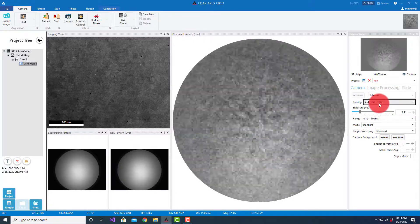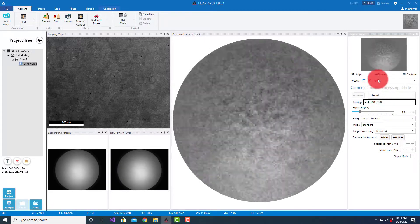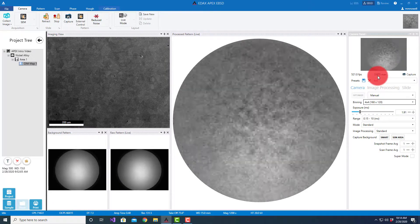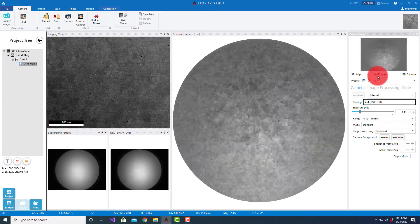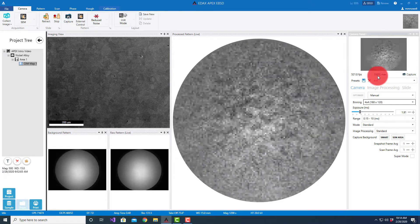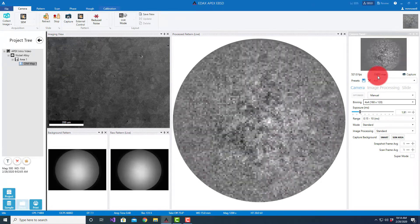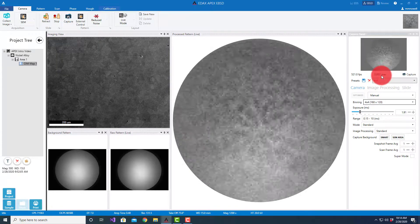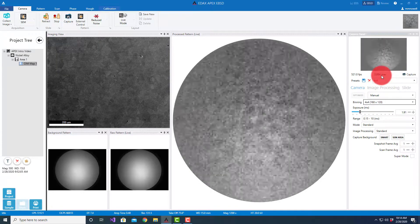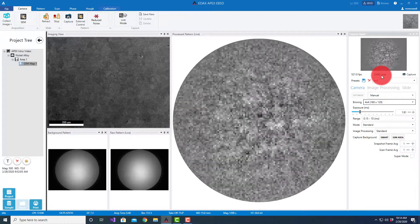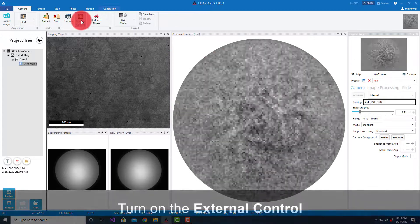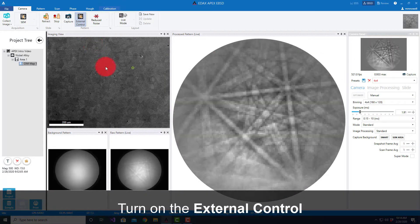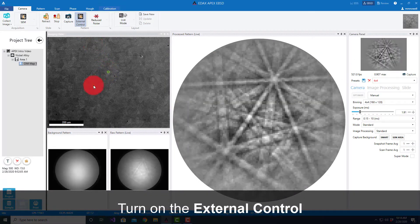When we've selected reduced noise, basically what we've done is selected a 4x4 binning and adjusted the exposure time to give us a maximum saturation value here at around 0.9 or 90 percent of the full well value of the detector.